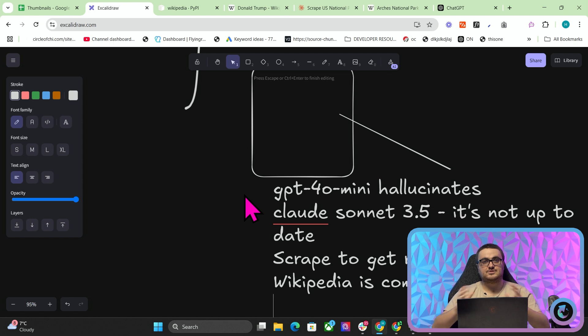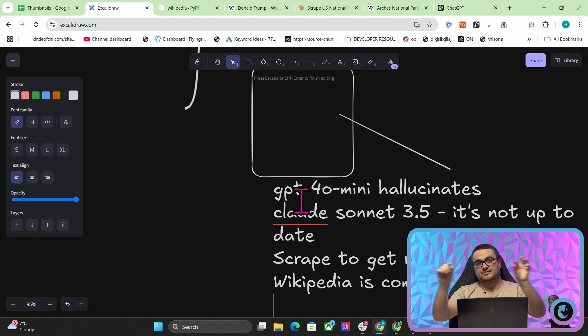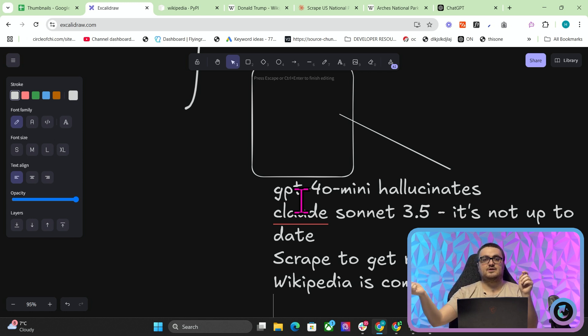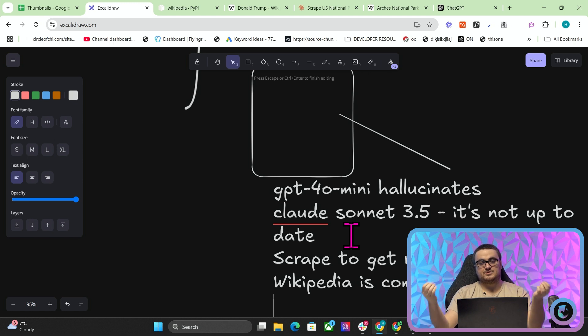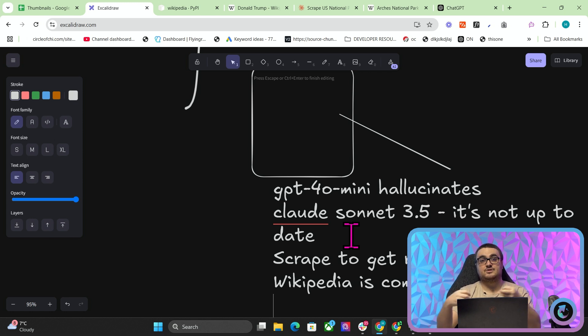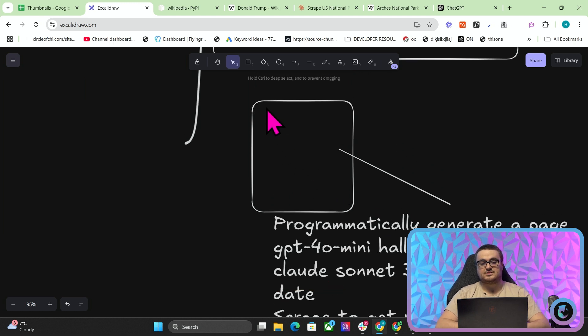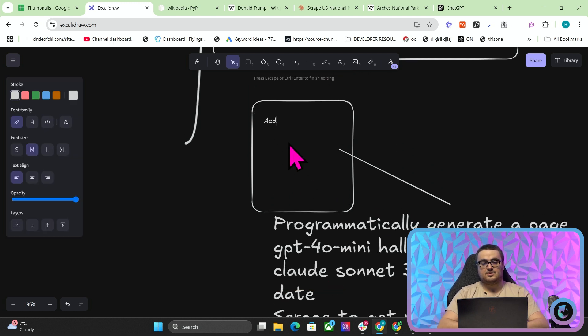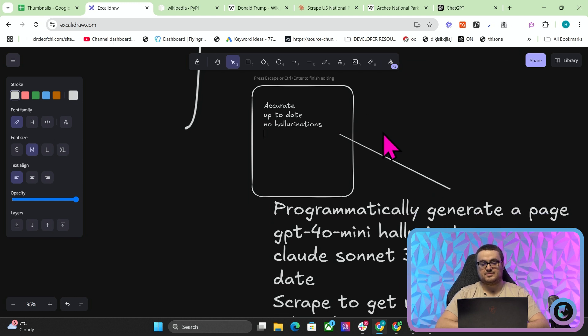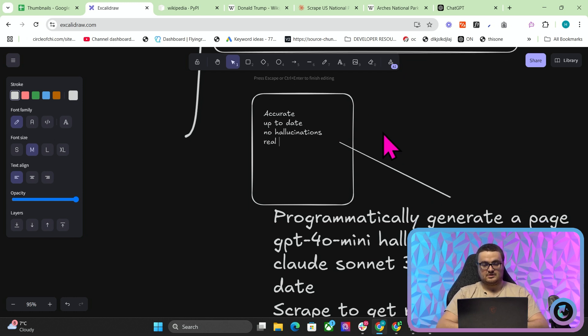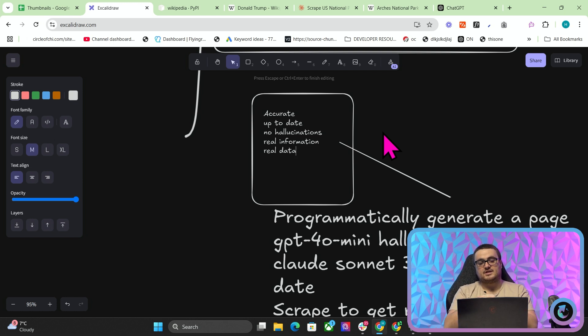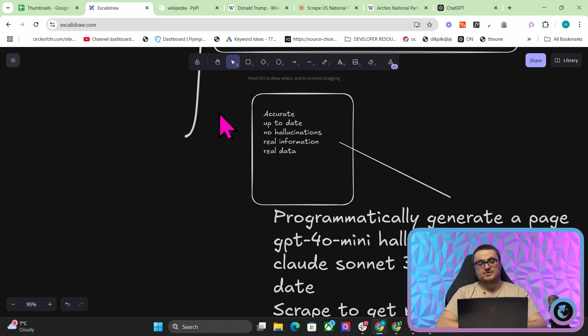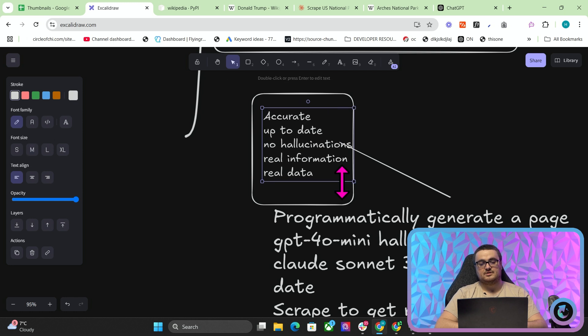So at the very bottom of the page, you just put a little thing that says, some of this information comes from Wikipedia. And then you programmatically generate a page. But instead of just allowing GPT-4 Mini to hallucinate or Claude Sonnet 3.5 to not be up to date, you're programmatically generating a page that is now accurate, up-to-date, no hallucinations, because you're giving it the information, and it's real information. So all of these things, and real data as well, all of these things are super important.